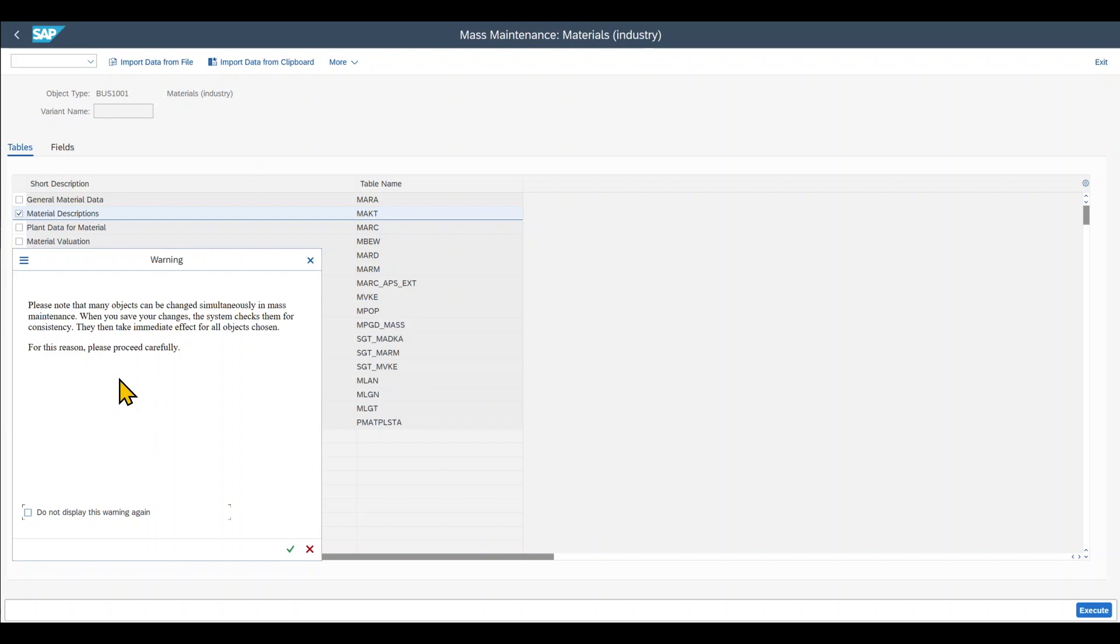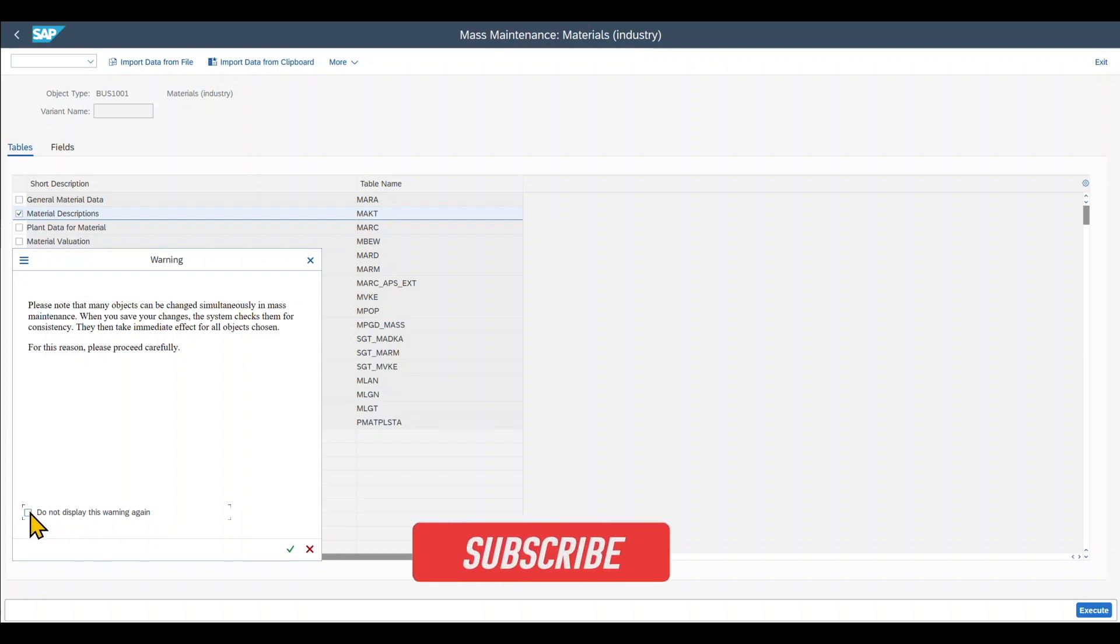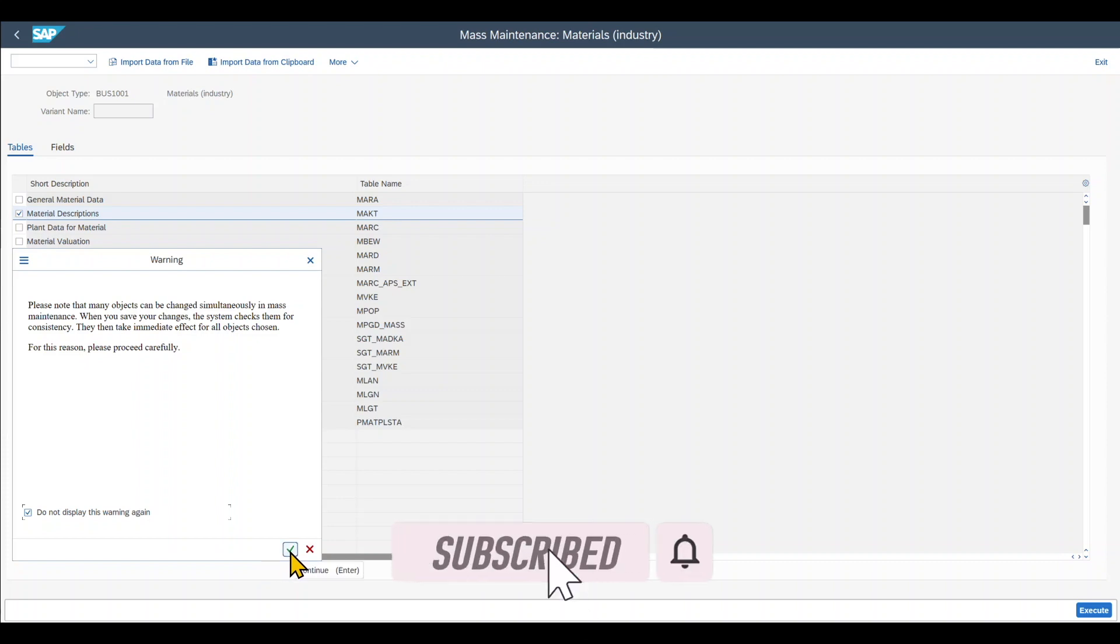You can see we get another warning message telling us that many objects can be changed simultaneously and that we need to proceed carefully. Also over here, we can say do not display this warning again. And then we click on enter.